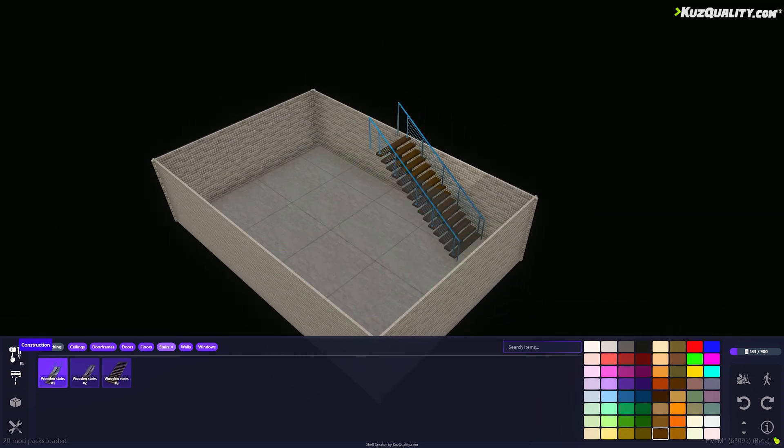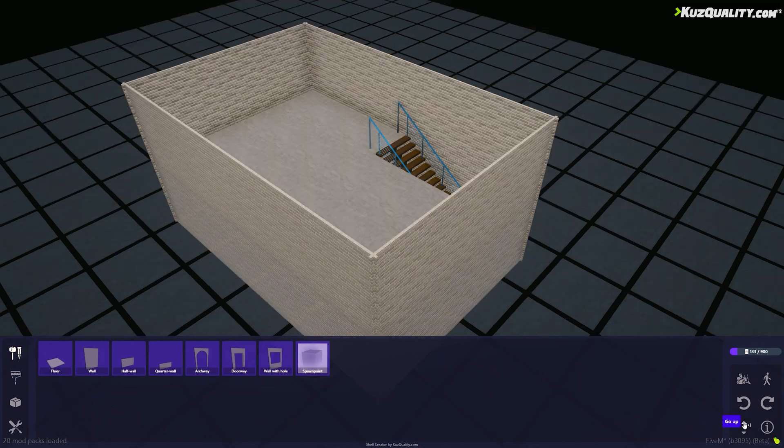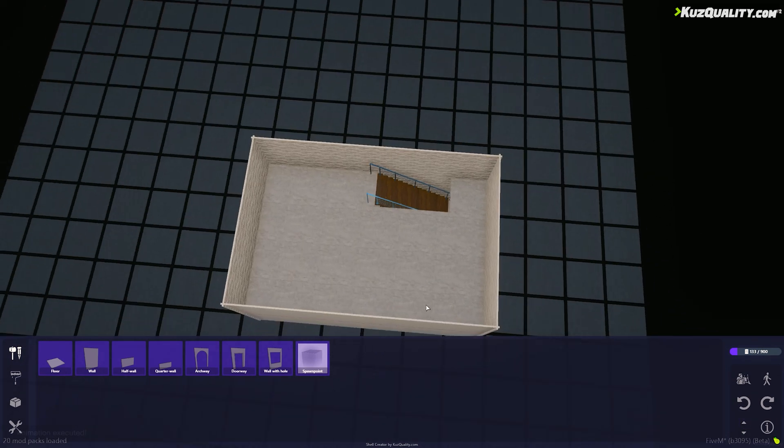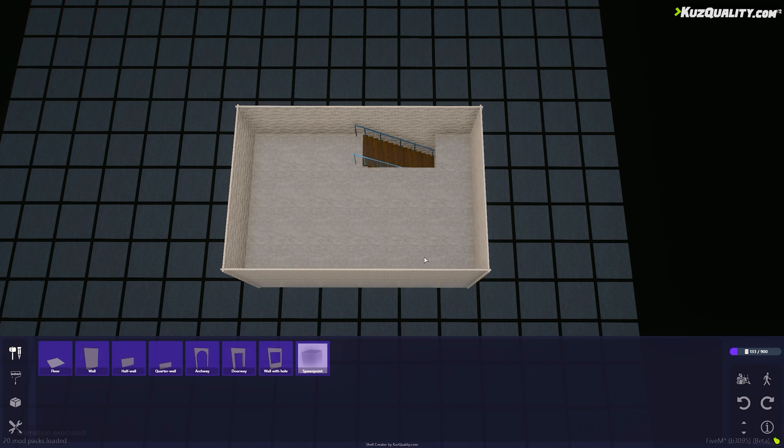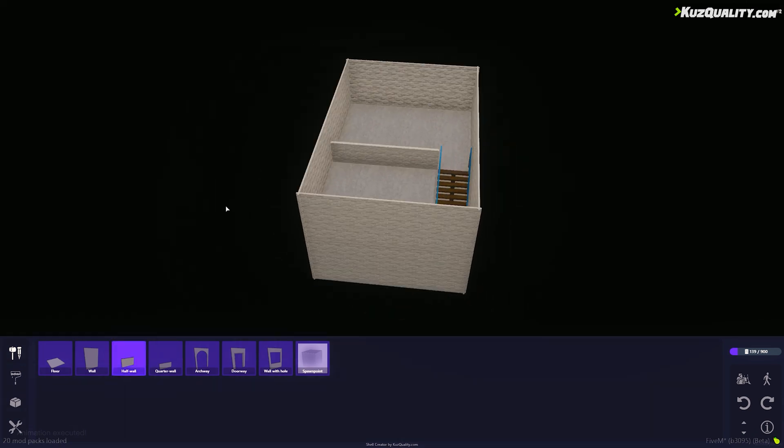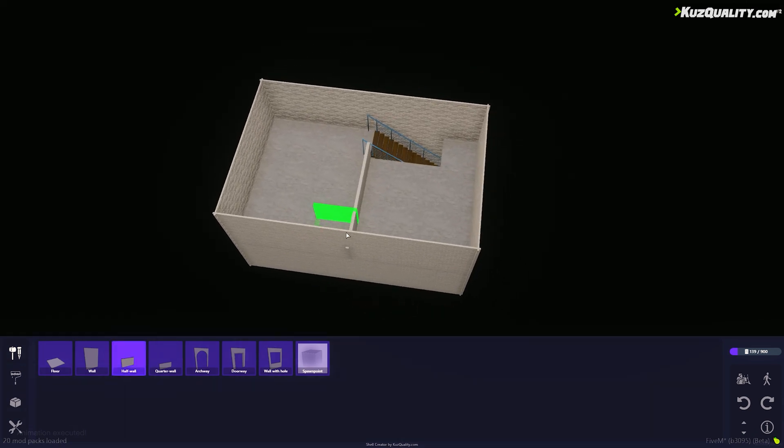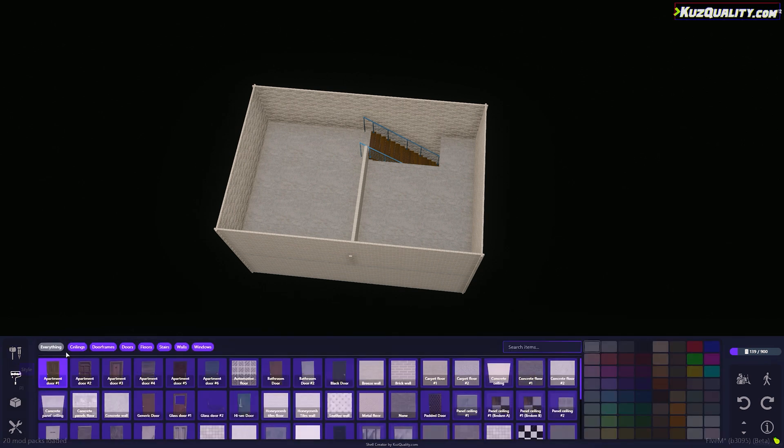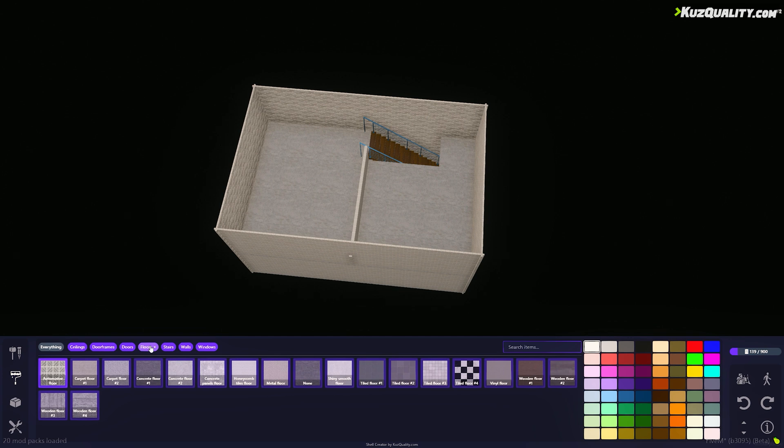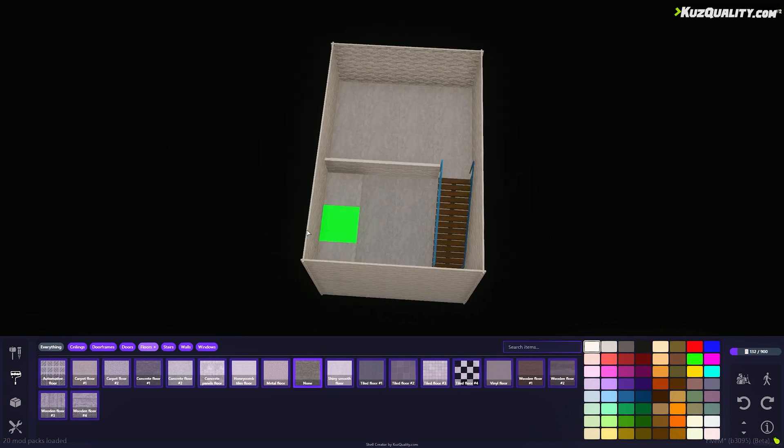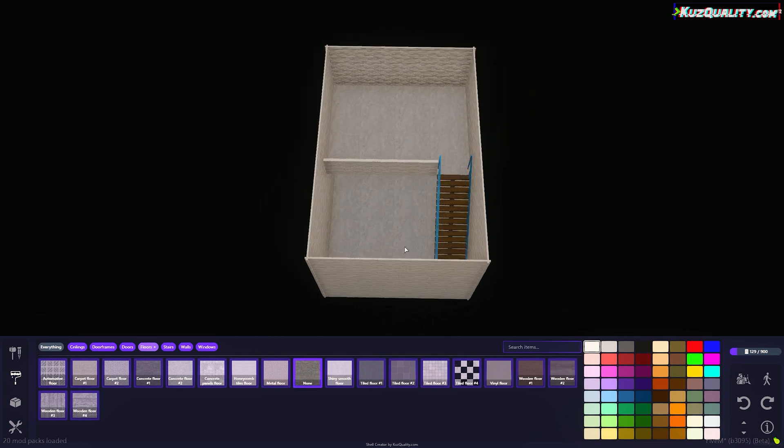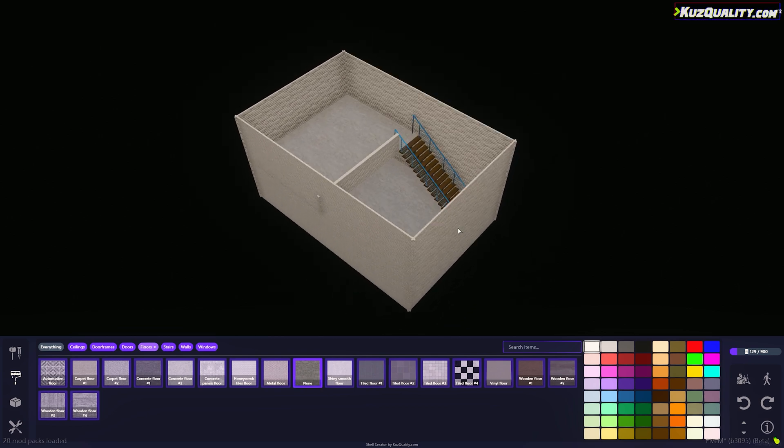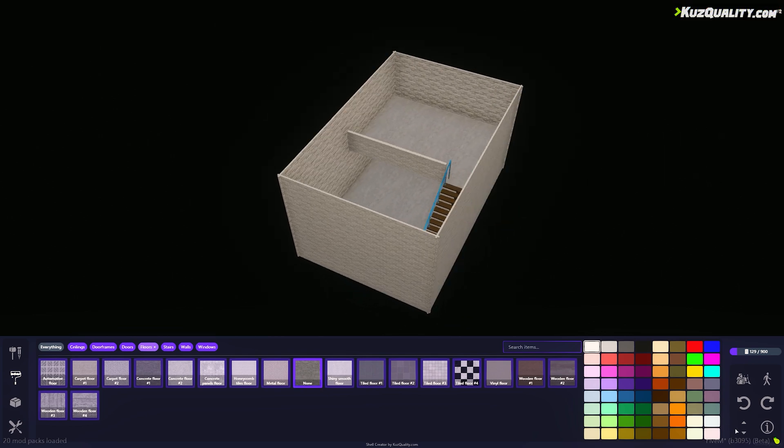Back in the Construction tab, I'm going to build some half walls for the upstairs of my loft apartment. To remove the floor tiles that are over to the right, I'll go into the Style tab to the Floors section and select the None floor tile, which will make them empty. Now I have an overlooking part of my apartment.